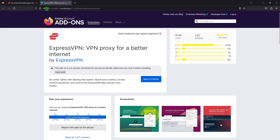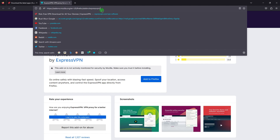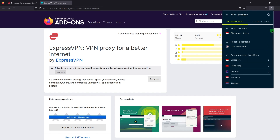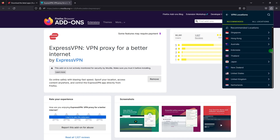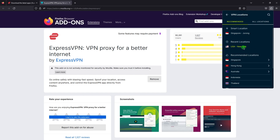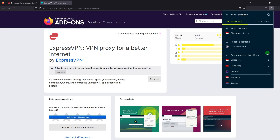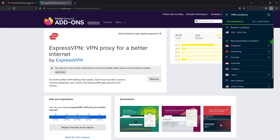Most VPN providers have their own browser extensions for Firefox. For example, ExpressVPN has an extension called "ExpressVPN — VPN proxy for a better internet." Once the extension is installed, click on the extension icon in the Firefox toolbar to activate the VPN. Select the server location you want to connect to and click the connect button. Once connected, your internet traffic will be encrypted and routed through the VPN server you selected — and that's it! You have now successfully installed a VPN on Firefox and can browse the web securely and privately.